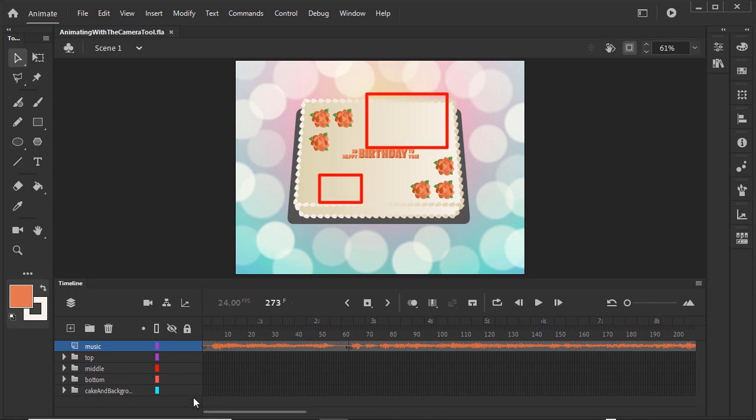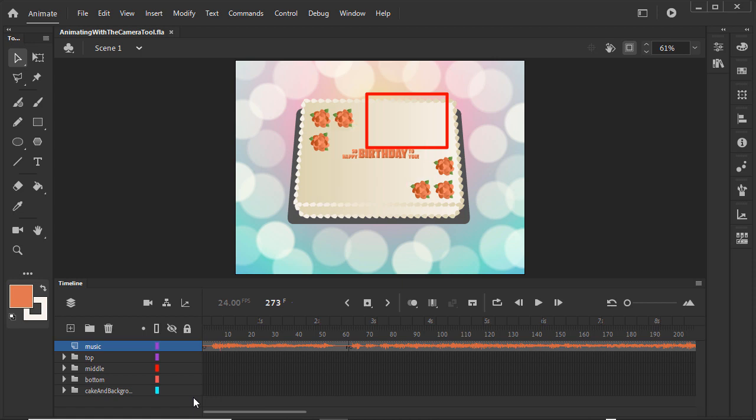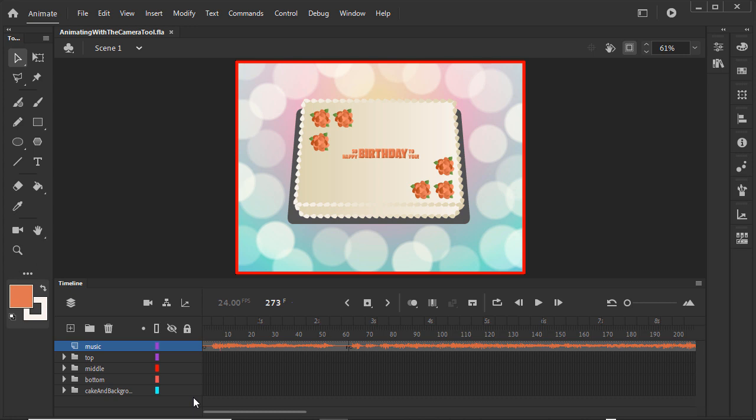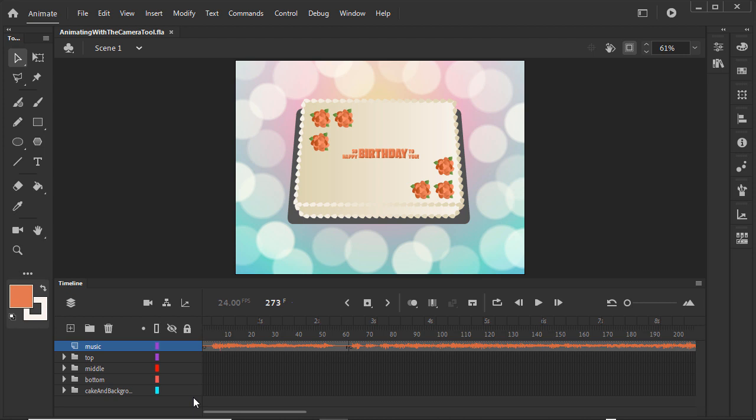but all of the animation happens in the same shot. It would be much more interesting to be zoomed in to the animation of each group of text, cut to each animated grouping, and zoom out at the end to show that the text was all on the frosted cake with the festive background. We can make the cuts and the zoom with Animate's camera.